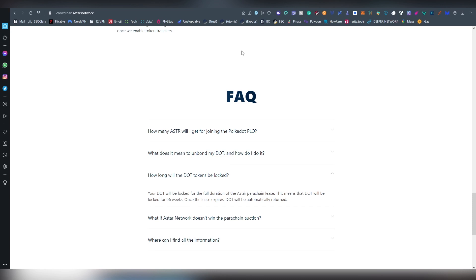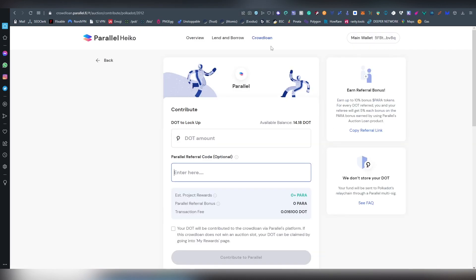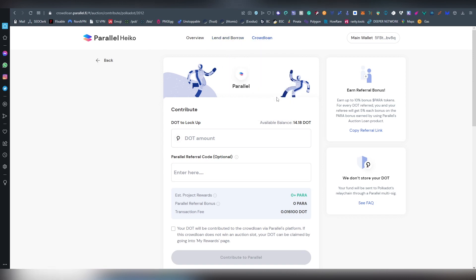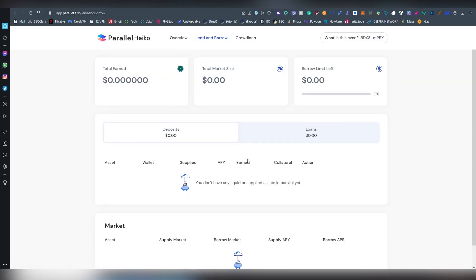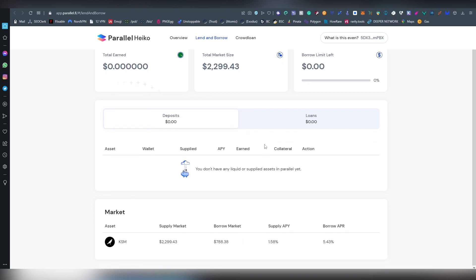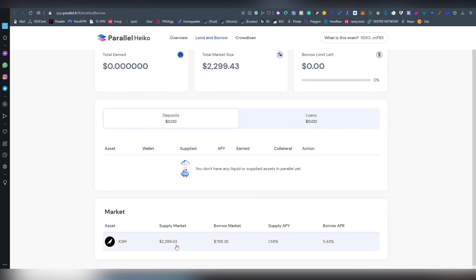Let's move on into our next candidate which is Parallel Finance. This is going to be a lending and borrowing platform and I'm going to be investing in this as well. I'm going to be putting six Polkadot in here, not 66. Okay, my PC is literally lagging or maybe it's the website.